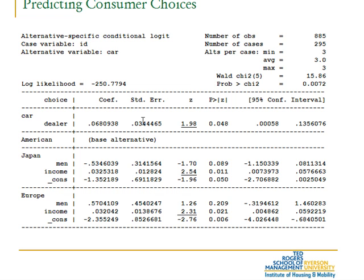Especially those who attended the lecture last week: the number of dealerships is not the same for each alternative. That is, the number of dealerships within a certain reasonable vicinity of each decision maker — the buyer — differs for each national brand: European, Japanese, and American. This coefficient is therefore reported here and this is an alternative-specific coefficient.